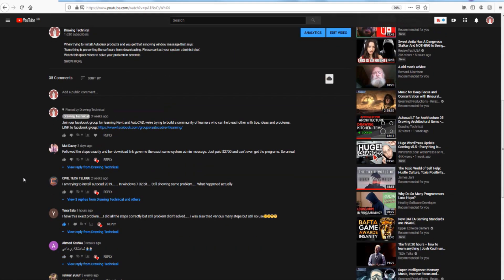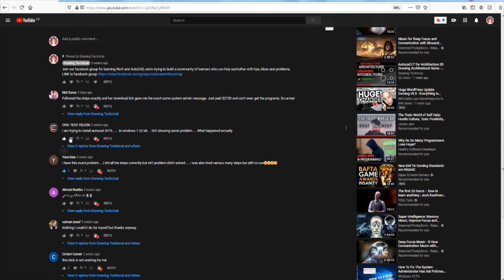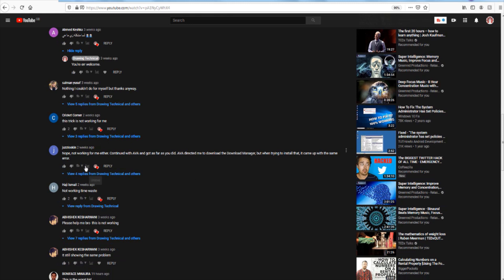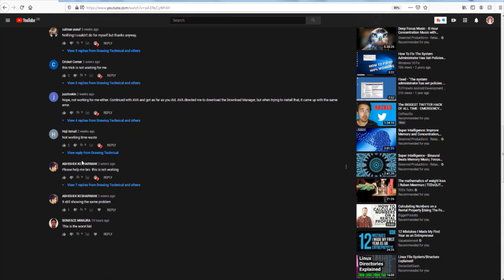Let's just read some of these comments. 'I'm trying to install AutoCAD — still showing the same problem. What happened?' 'I have the exact problem, I tried various steps but still no use.' 'This trick is not working for me.' 'Not working for me.' 'Not working.' 'Time waste.'